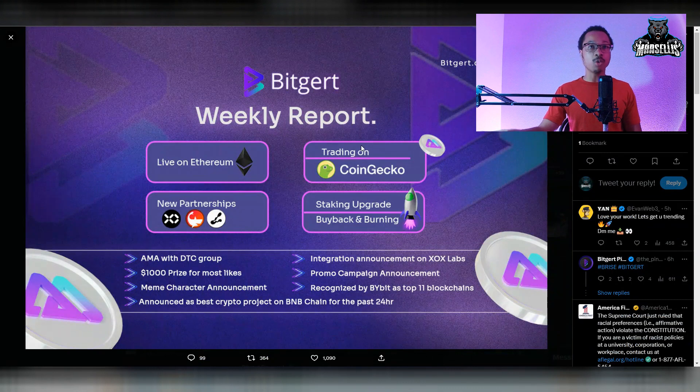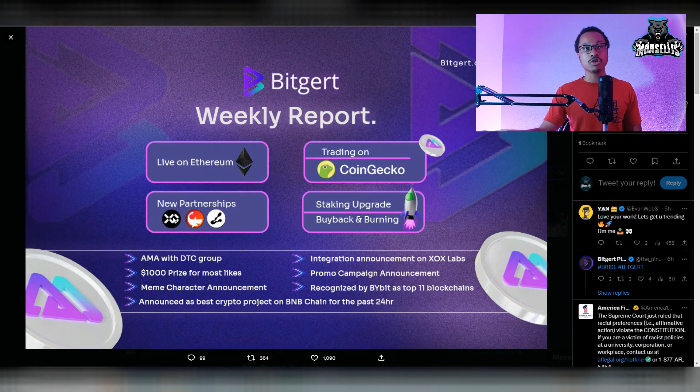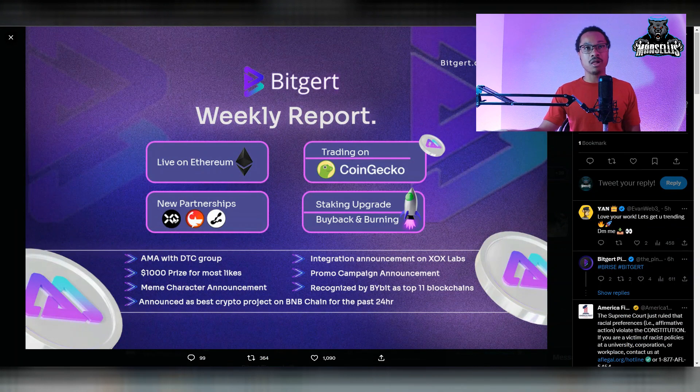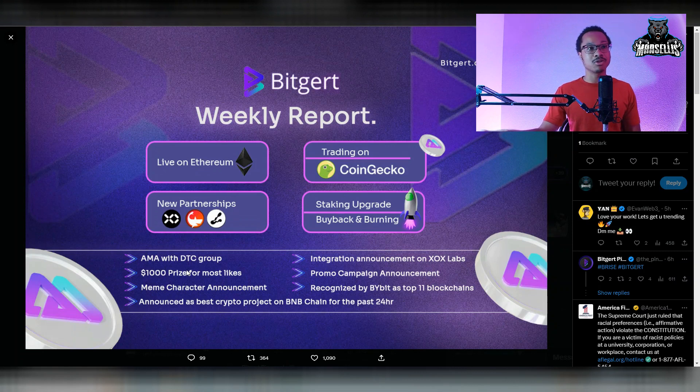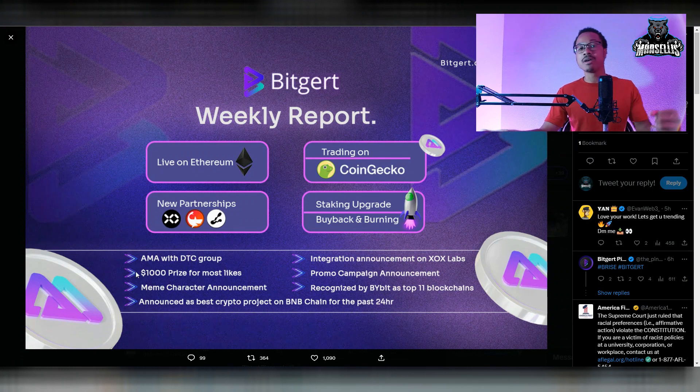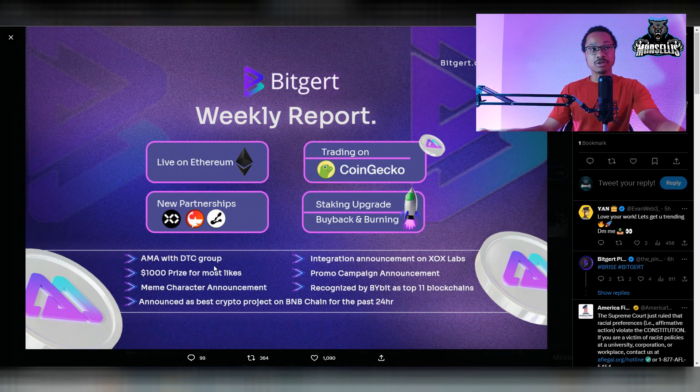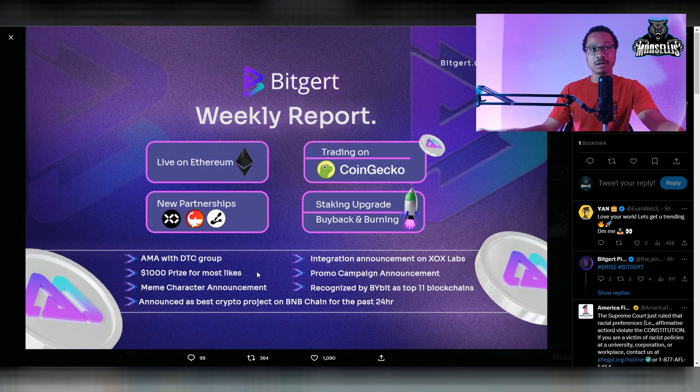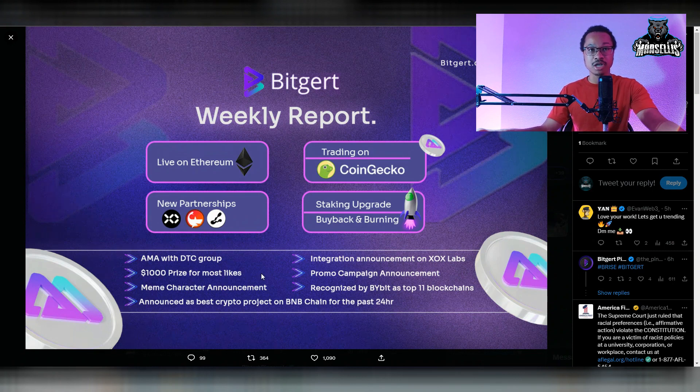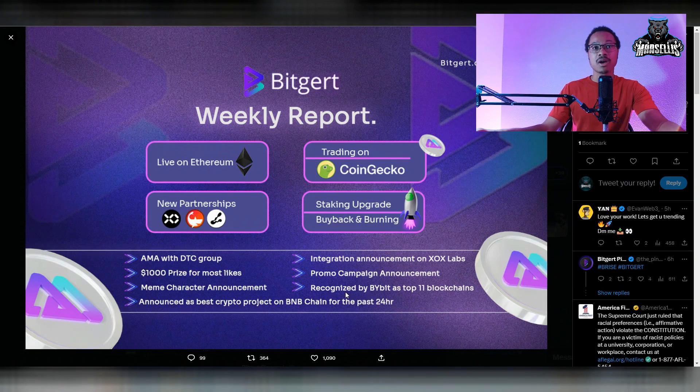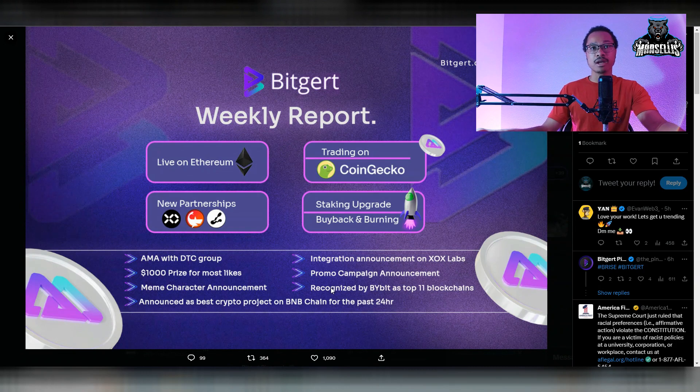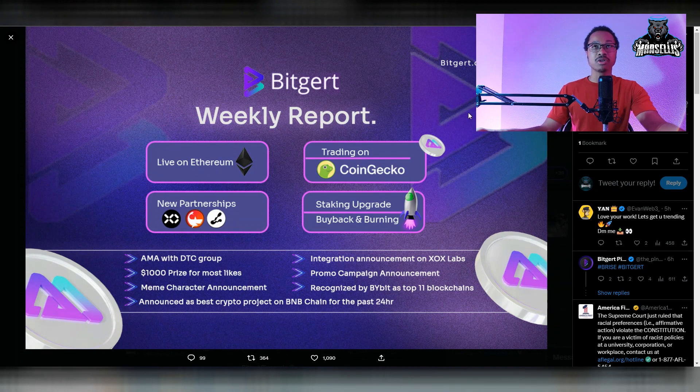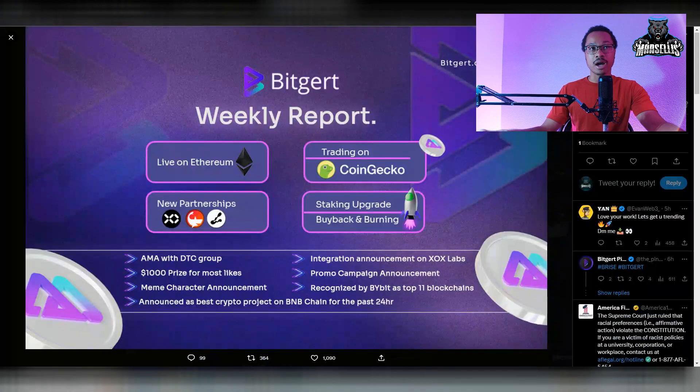We were trending on CoinGoGo earlier this week. Some new partnerships as well as the staking upgrades and the buyback burns. And then we have some other smaller things down here, such as the AMA with the VTC group, $1,000 prize for most likes, meme character announcement, best crypto project on BNB chain for the past 24 hours, recognized by Bybit as top 11 blockchains, and promo campaign announcement and integration announcement on the XOX Labs.